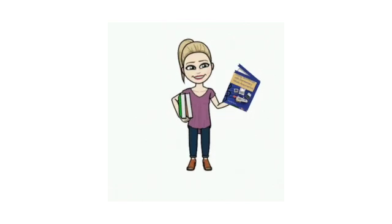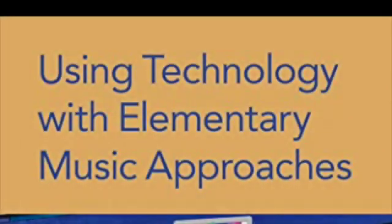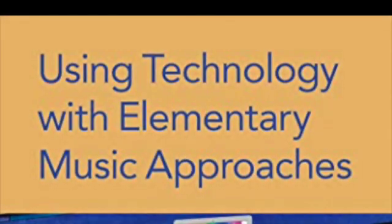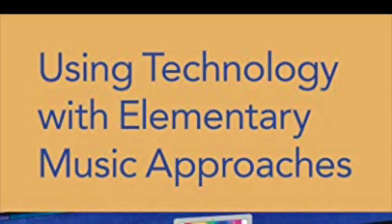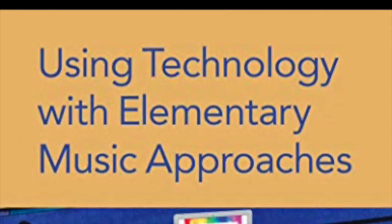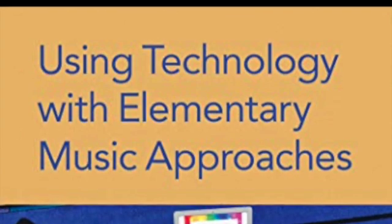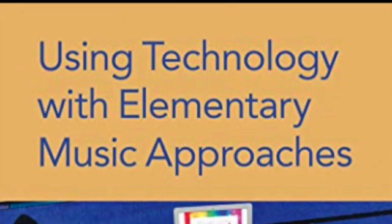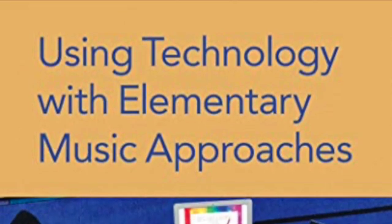Hi, this is Amy M. Burns from amymburns.com, author of the new publication Using Technology with Elementary Music Approaches, published by Oxford University Press and available from Oxford and Amazon today.